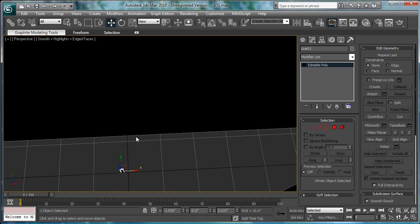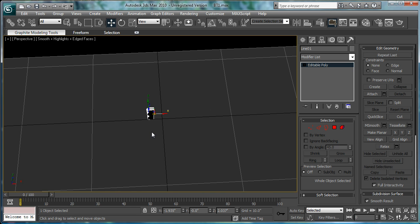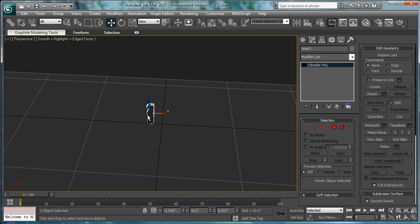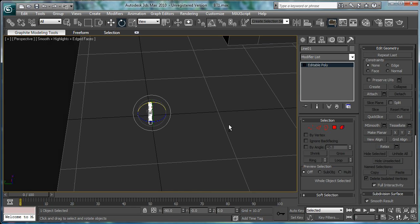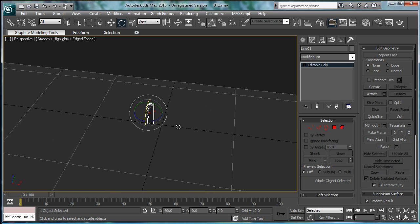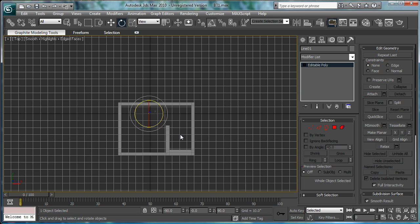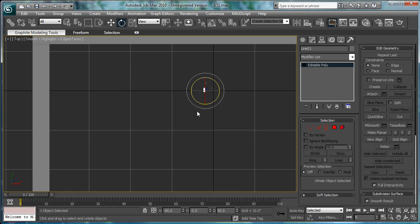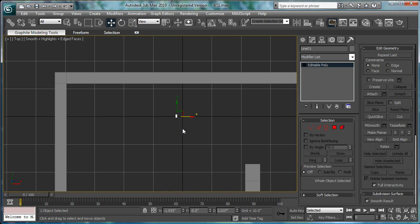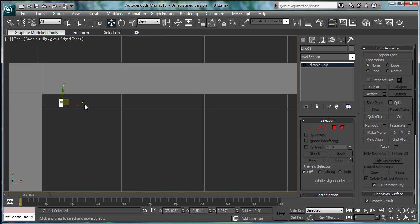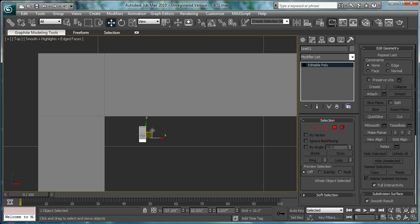Now, select our crown molding piece here. Rotate it, let's see, 90 degrees. Go into the top viewport here. Bring it just to the corner.